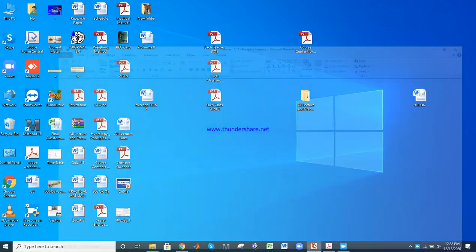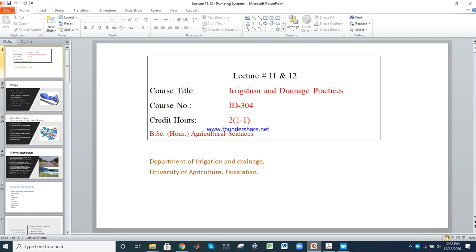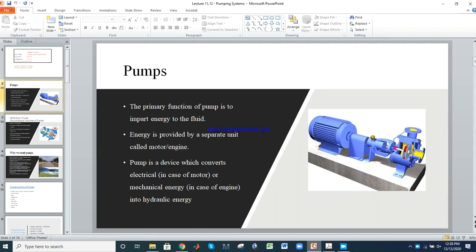Bismillah ar-Rahman ar-Rahim. Our next lecture is about pumping systems. We will discuss different kinds of pumps, their working principles, types, and components. The primary function of a pump is to impart energy to fluid. A motor with electrical energy drives the pump, which converts it to hydraulic energy.